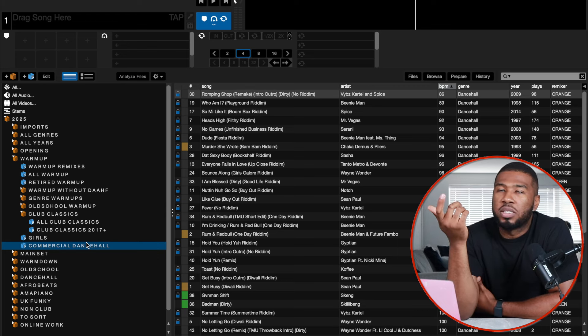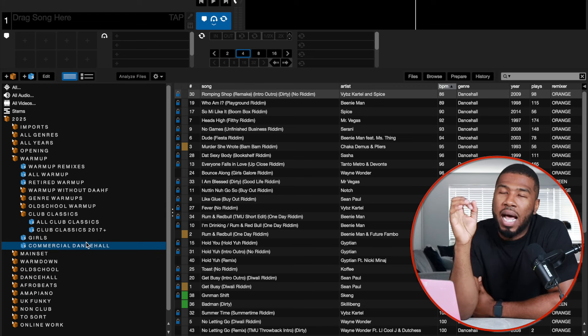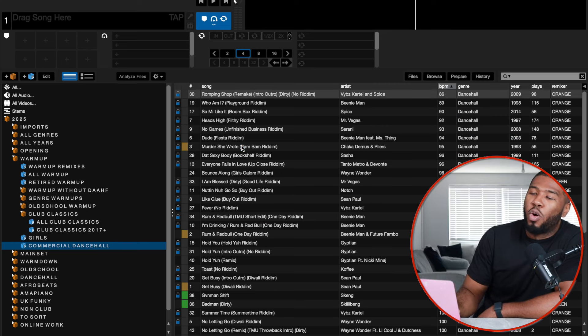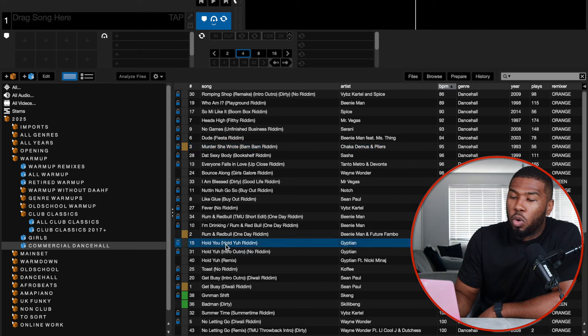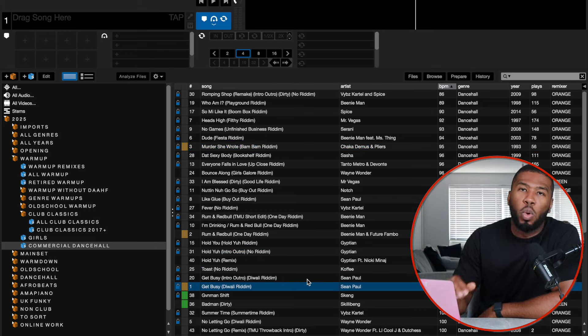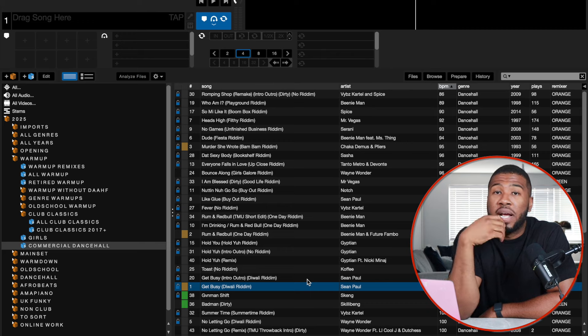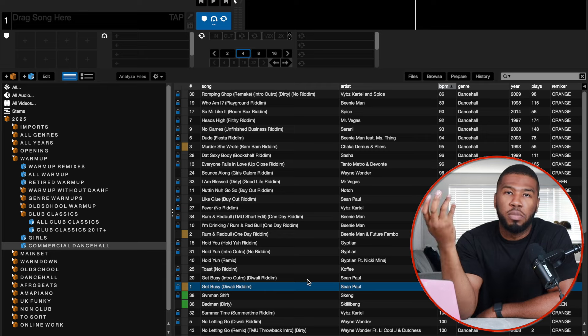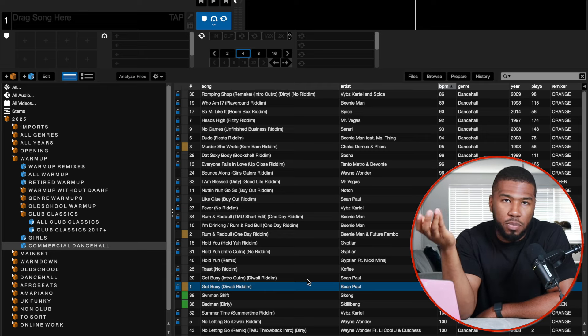Commercial dancehall is a good crate because I play a lot of commercial venues where people ask for dancehall, but if you play hardcore Vybz Kartel they don't know what it is. Commercial dancehall is for all the people that think they like dancehall but don't really like proper dancehall: Murder She Wrote, Rub a Dub, Hold You Gyptian, Toast, Get Busy, all your Sean Paul tracks. People love dancehall and it's a really good genre to get people on the dance floor.